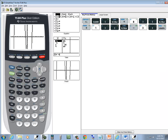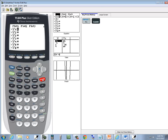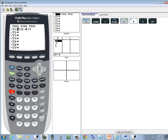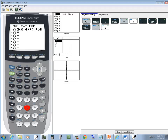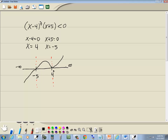I come over here, press Y equals, clear. Enter x minus 4 with parentheses around it, then squared, and then parentheses around x plus 5. Then graph. You see it comes up, passes through there, comes down, touches at 4, and goes back up — just like I was indicating.